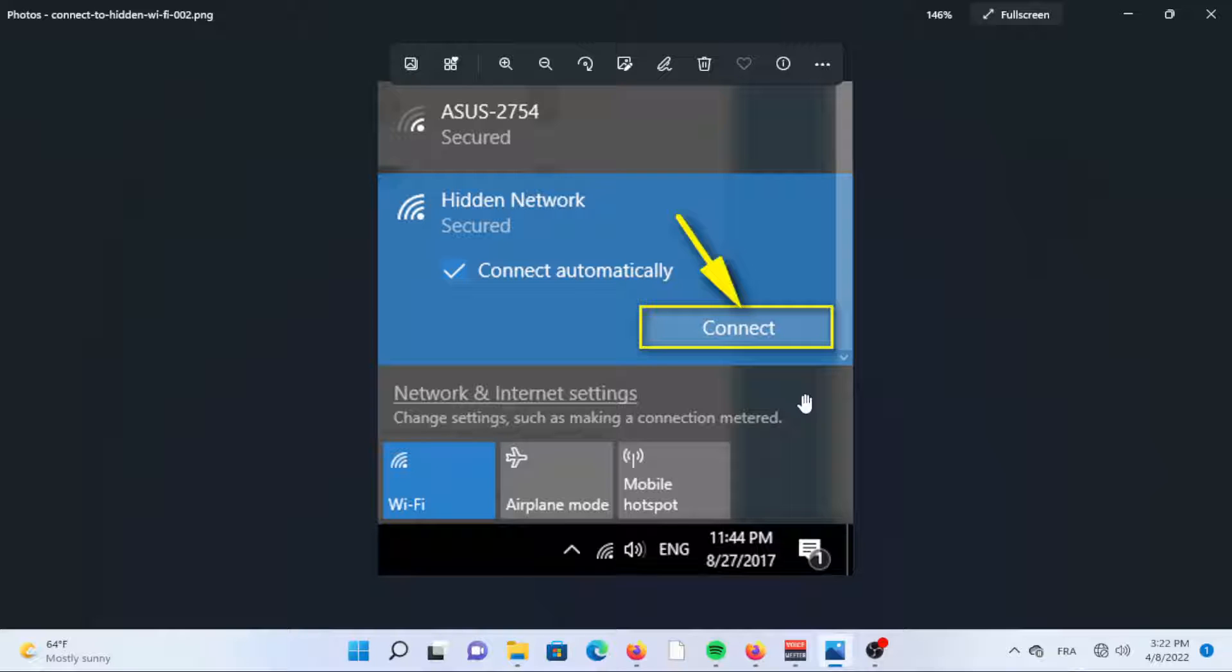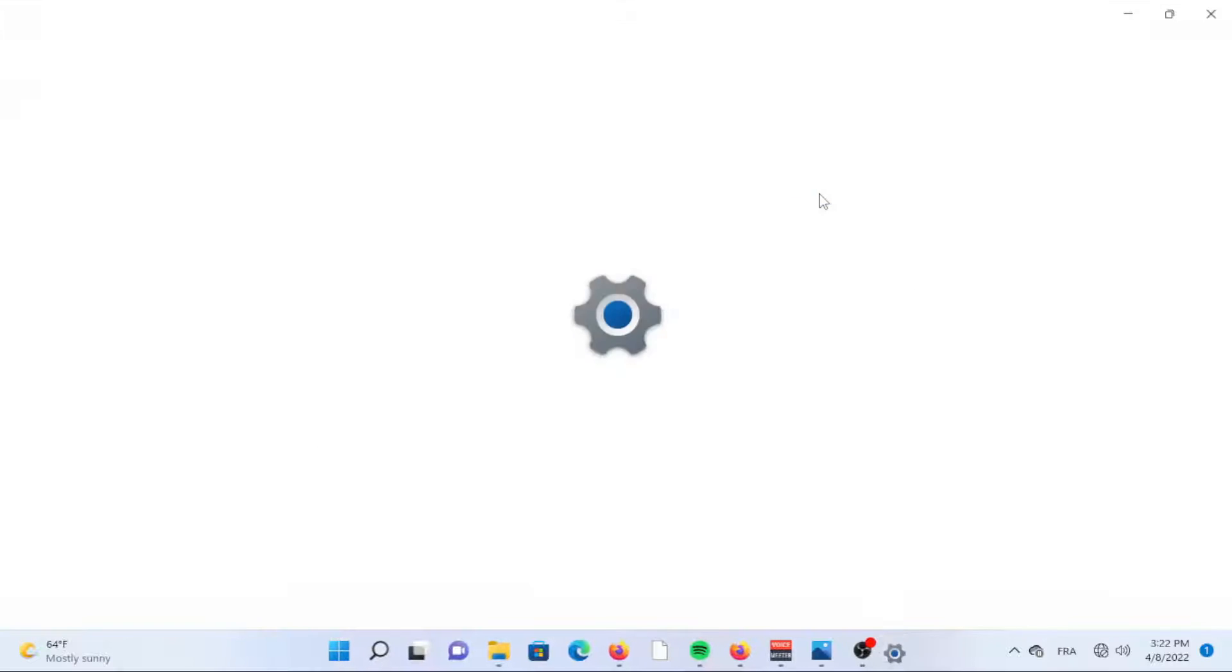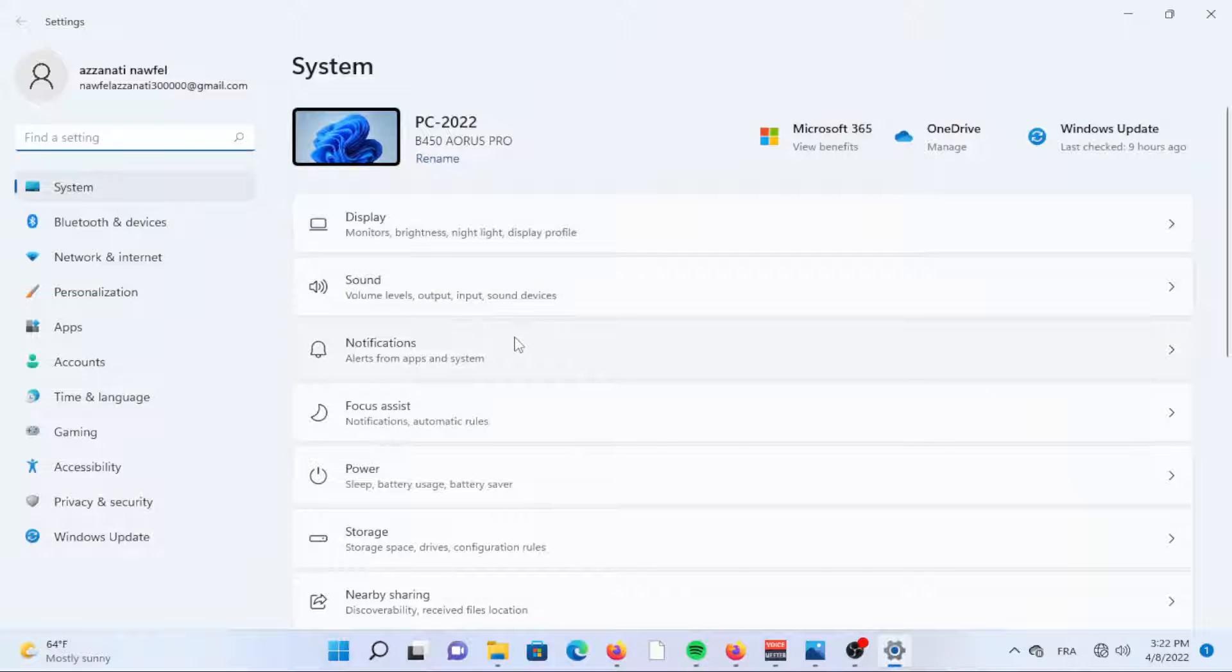Once you have it, you can log into a hidden network using either of the following methods. Connecting via the settings, click the Windows icon on the bottom bar or tap the Windows key on your keyboard to bring up the start menu. Click the settings icon to open up the settings menu.